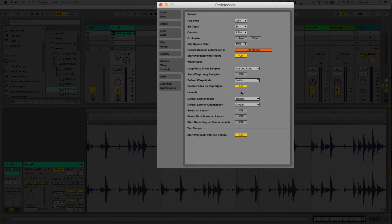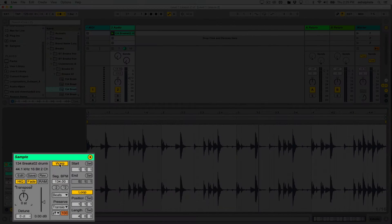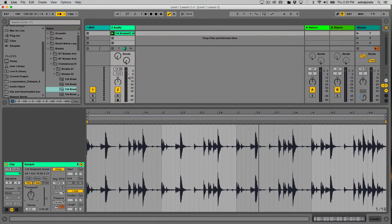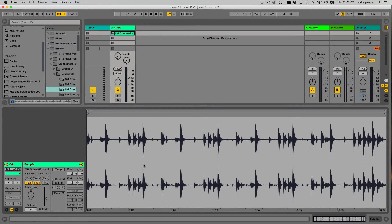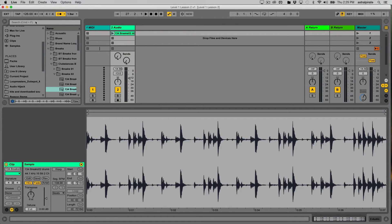With these preferences, when I import a short sample it automatically warps and loops it. Now if I turn warp off, you'll notice the background behind the clip changes. The bar/beat numbers disappear and instead I see a timeline in seconds showing how much time has elapsed. The metronome is still on and I haven't changed the master tempo. Let's hear what happens if I play this beat without warp.